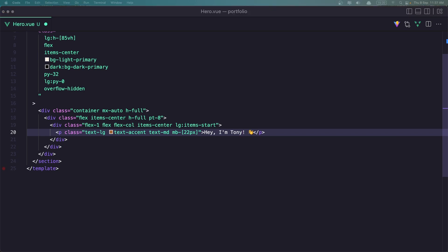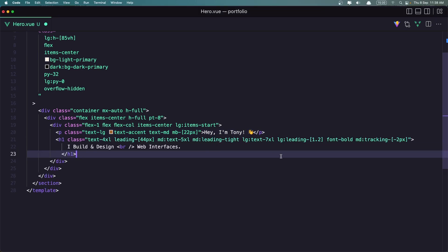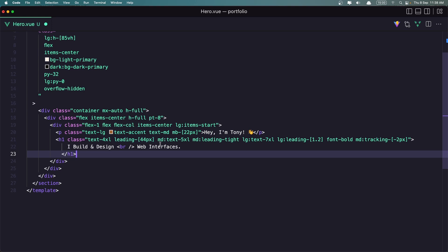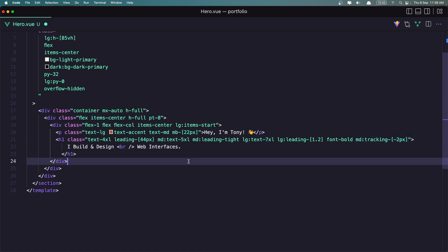Then I'm going to add a H1. So after the paragraph, I'm going to add a H1 with text 4XL leading 44 pixels, MD text 5 pixels, MD leading tight, and LG text 7xl, large also leading 1.2, font bold MD tracking minus 2 pixels. And here I said just I built and design web interfaces.